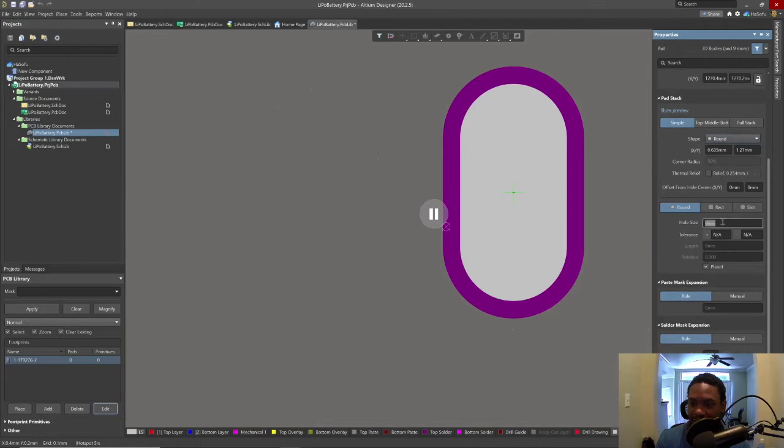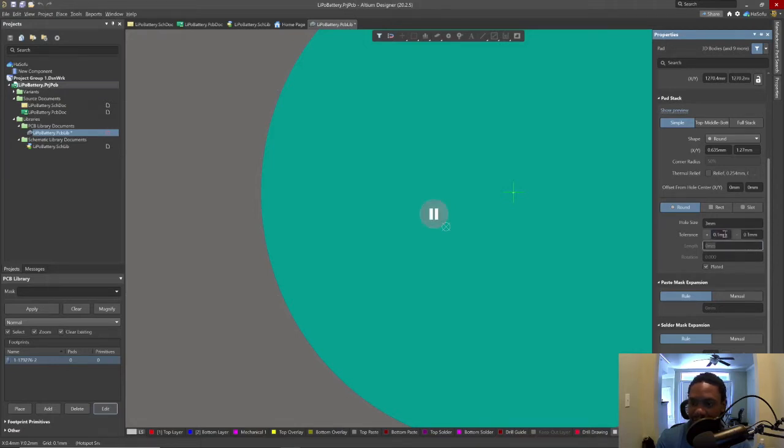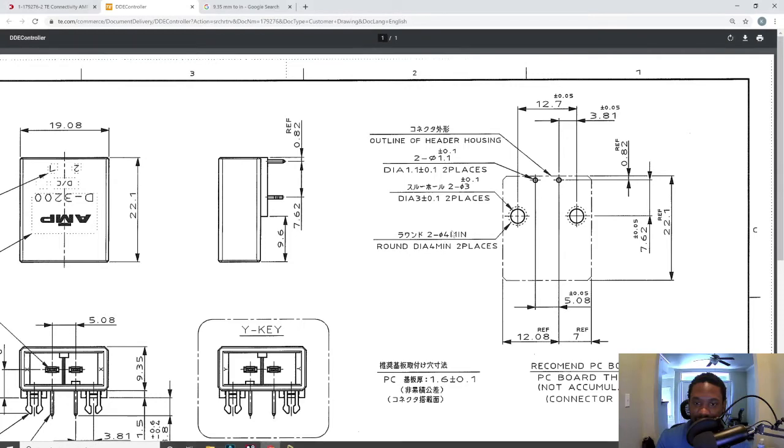Let's set the hole size first. The hole size is three millimeter. The tolerance is 0.1 in the plus and 0.1 in the minus. Let's double check the data sheet. Yeah, that's true.